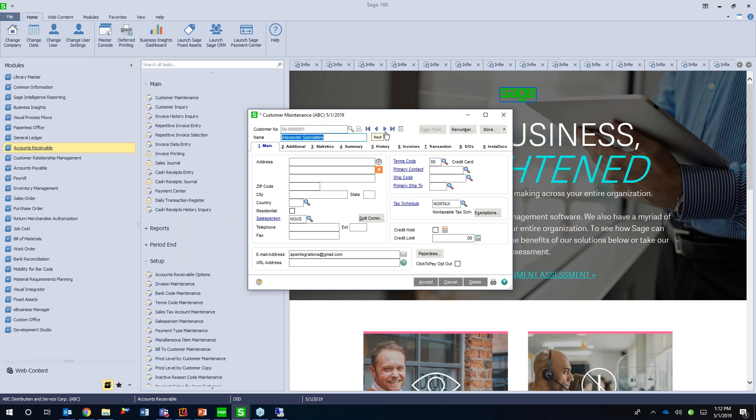If I go to something like customer maintenance, I'll notice that the Instadocs tab is added here to customer maintenance. And we add this Instadocs tab to just about most of the maintenance and data entry screens in each of the modules that we have Instadocs for. Instadocs we currently have for accounts receivable, accounts payable, inventory, purchase order, and sales order. And we're also in the process of coming out with Instadocs for general ledger as well.